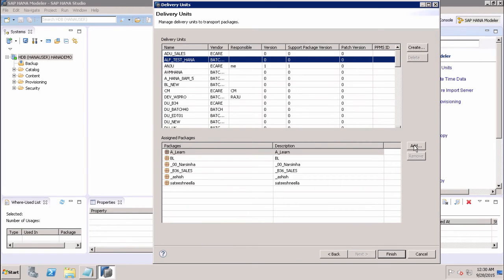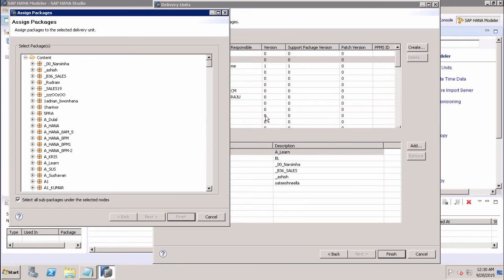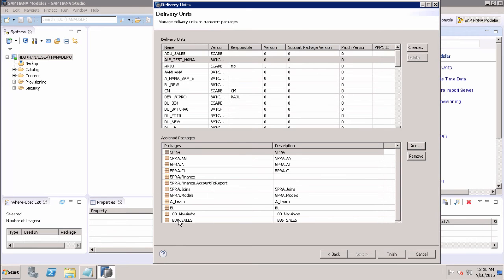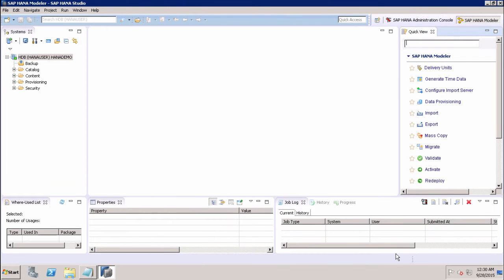I can add more packages to this delivery unit. Let's say I want to add SPRA — I click on it and click Finish. The SPRA package and its sub-components are added to this delivery unit. Once we click Finish, these packages are added to this particular delivery unit.